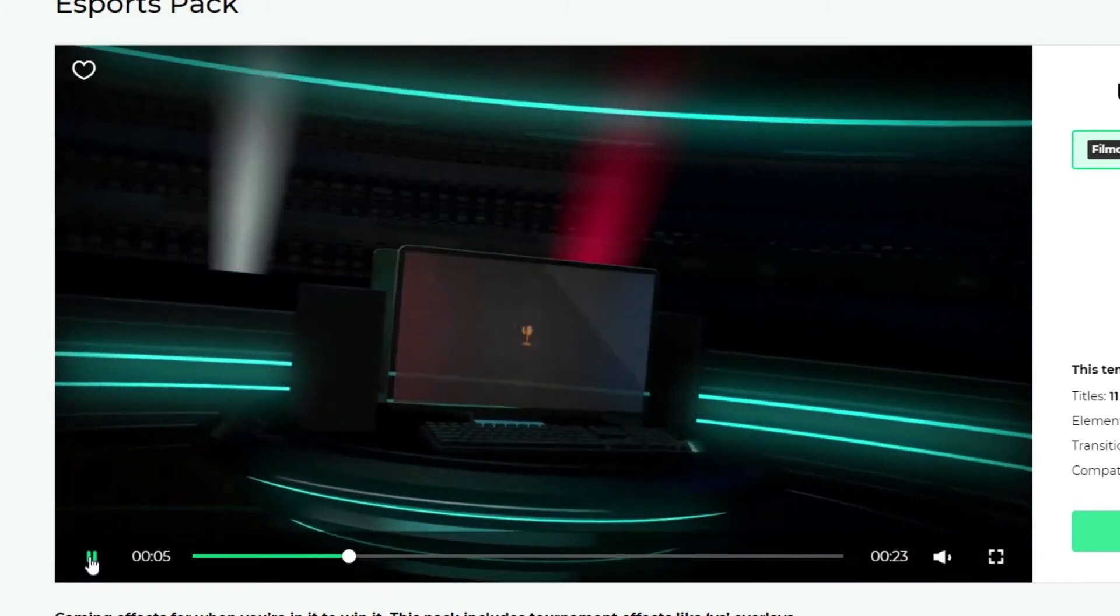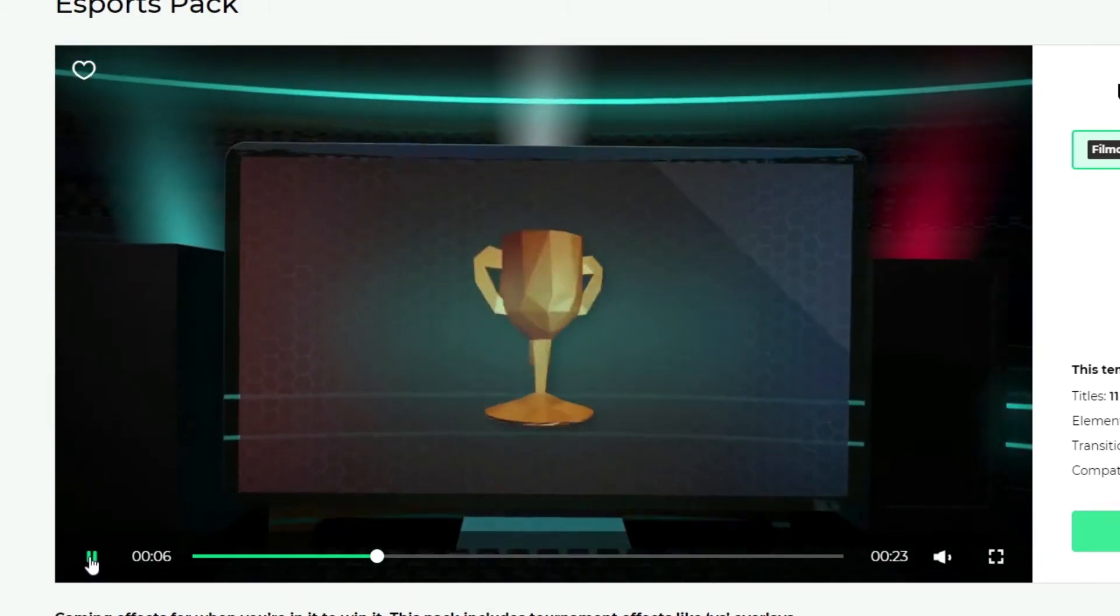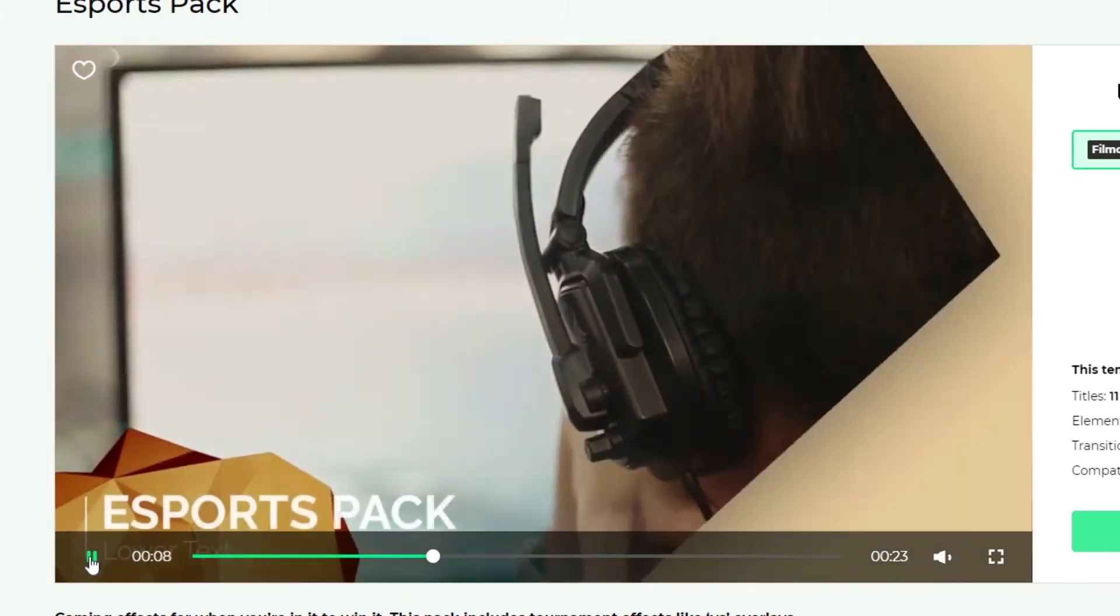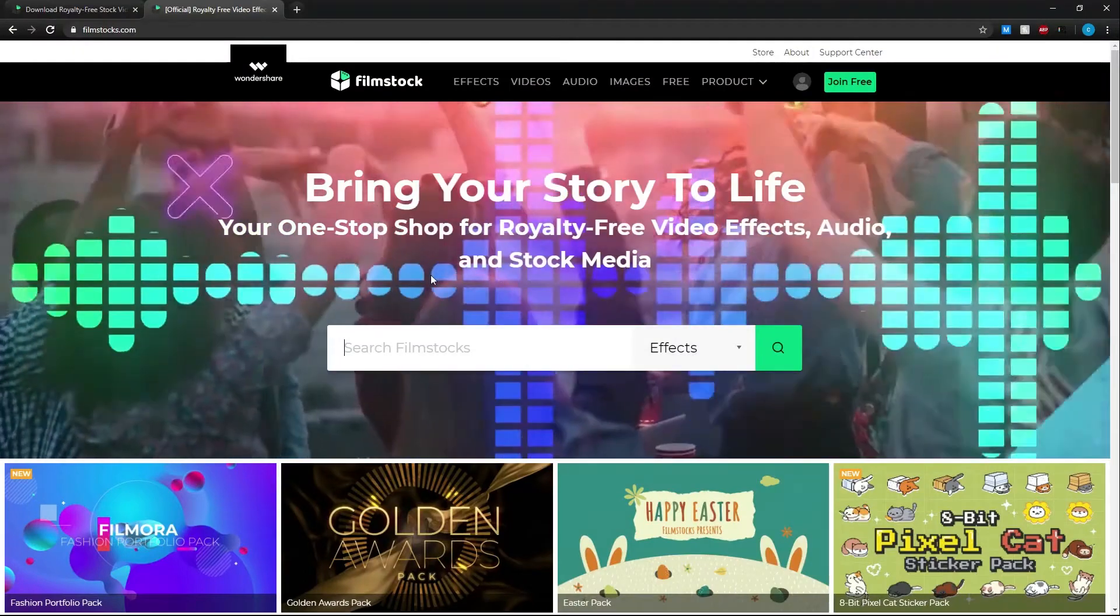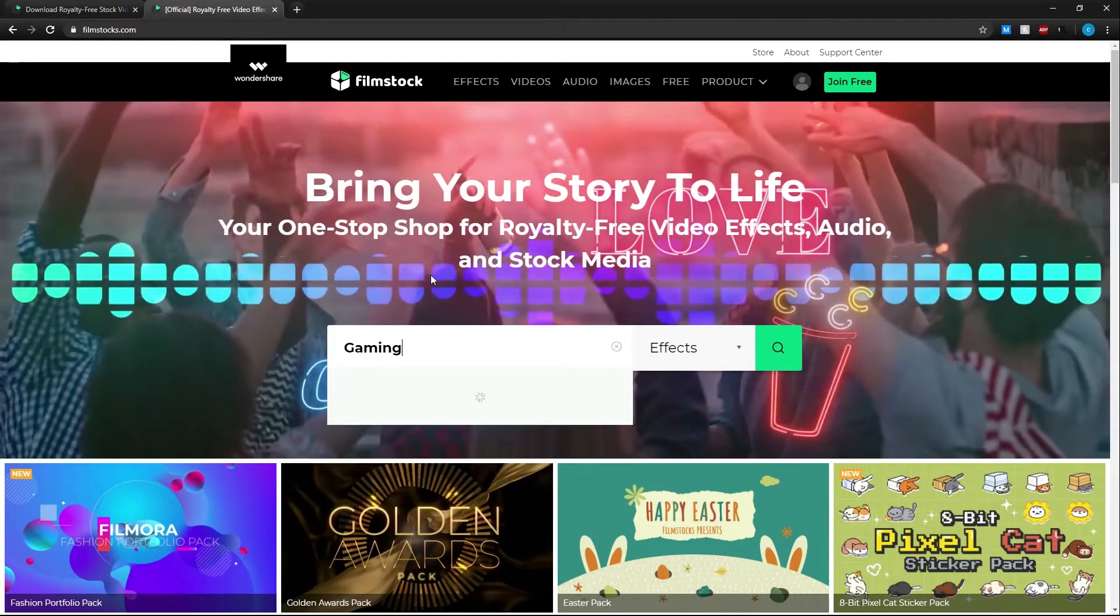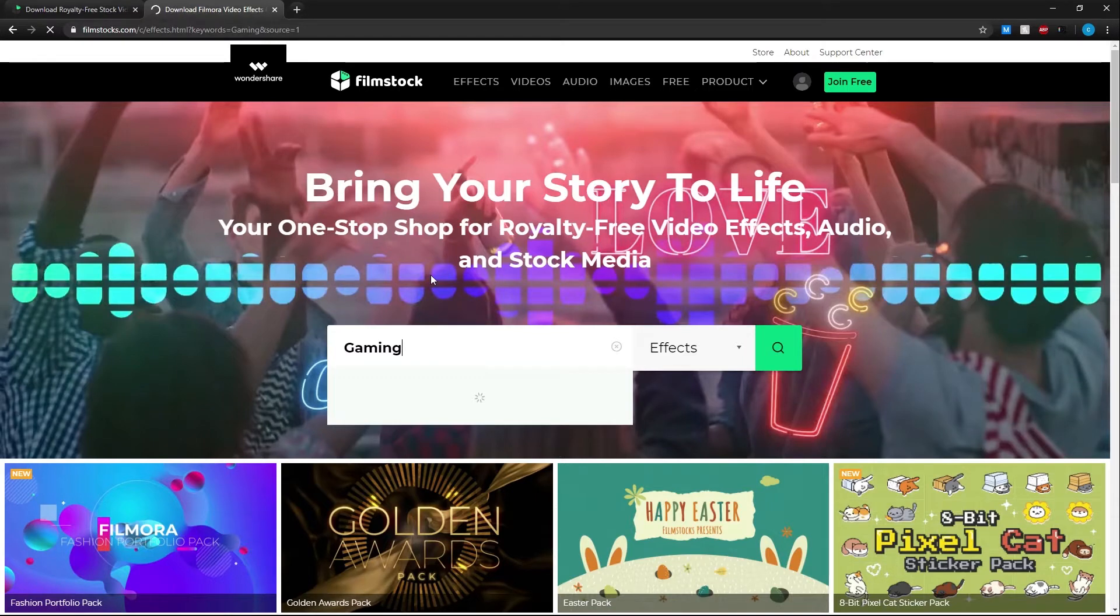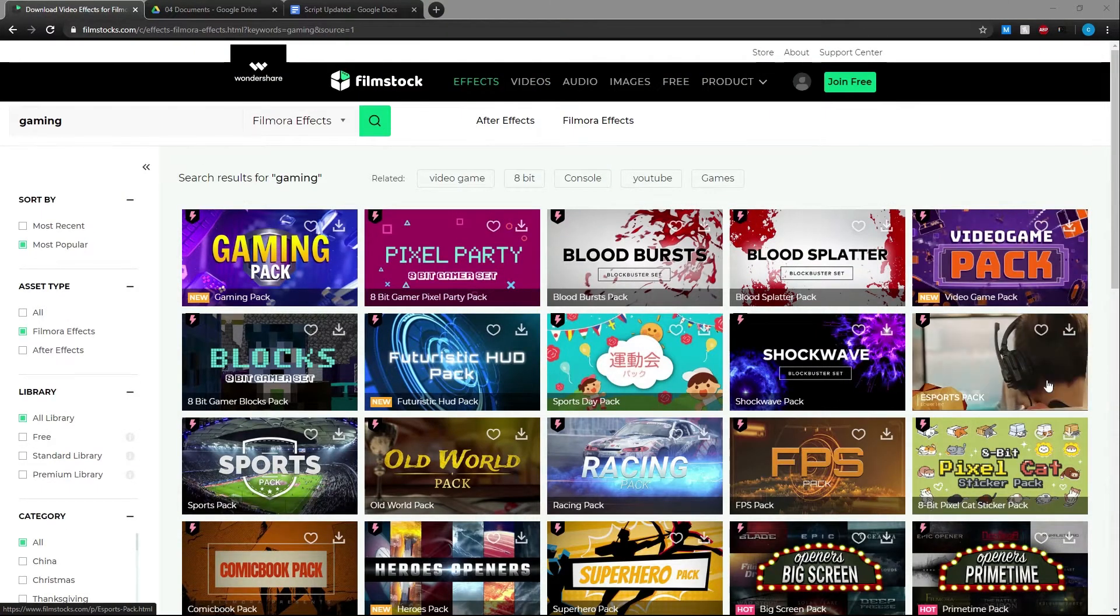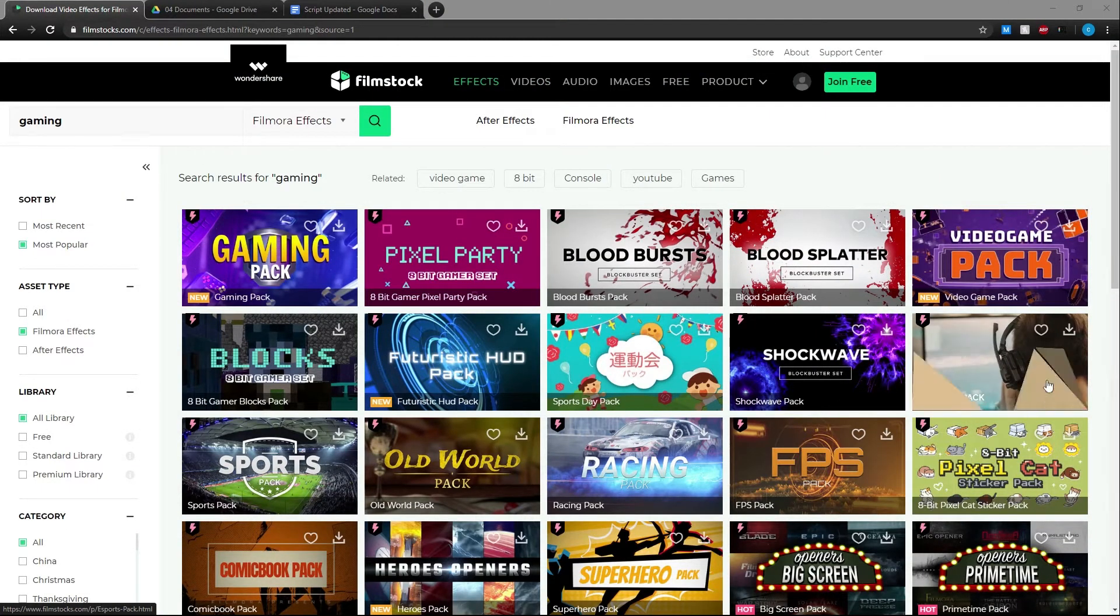Just type your keyword in the search bar and you can find the effects that you need for your videos. In this video, let's download and install an effect pack from Filmstocks so we can learn how to use it in Filmora 9.